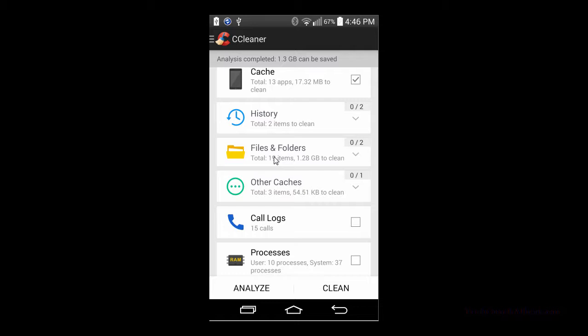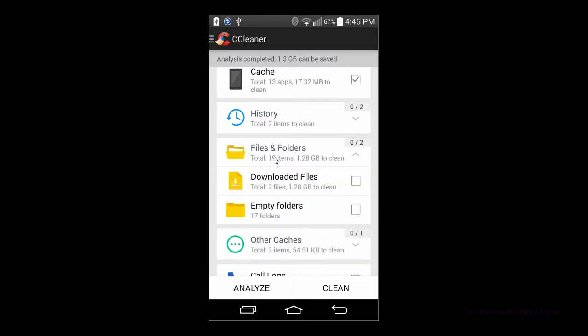That way I can load it if something were to go wrong with my phone. So I'm not going to delete it, but that's why it shows 1.3 gigs to be saved because I have a pretty big file sitting there that I need. So I have that unchecked to not choose to delete that file.